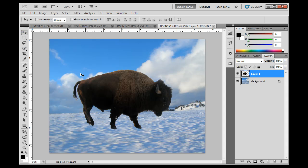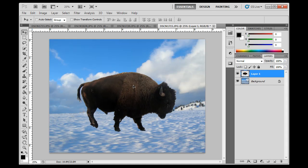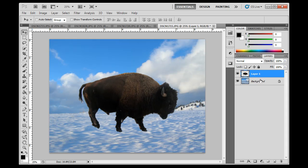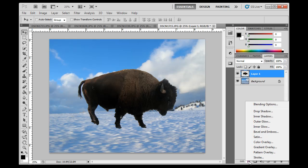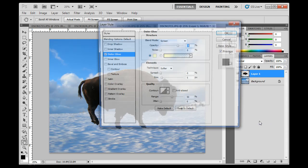I can get the move tool and drag the buffalo around. I've got two layers — the buffalo is on top of the background layer. The next thing I want to show you is what you can do when you have an object on a separate layer: you can take advantage of layer effects, which you can access right here. One thing I could do is apply an outer glow.